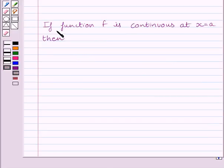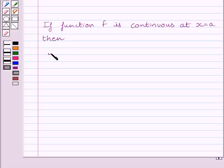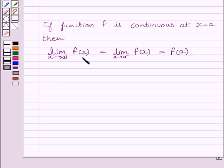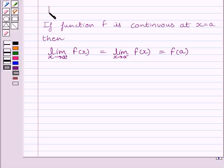First of all, let us understand that if function f is continuous at x = a, then the left-hand side limit of the function is equal to the right-hand side limit of the function, which is equal to the value of the function at x = a. We can write: limit as x → a⁺ of f(x) = limit as x → a⁻ of f(x) = f(a). All of them should be equal to make a function continuous. This is the key idea to solve the given question.